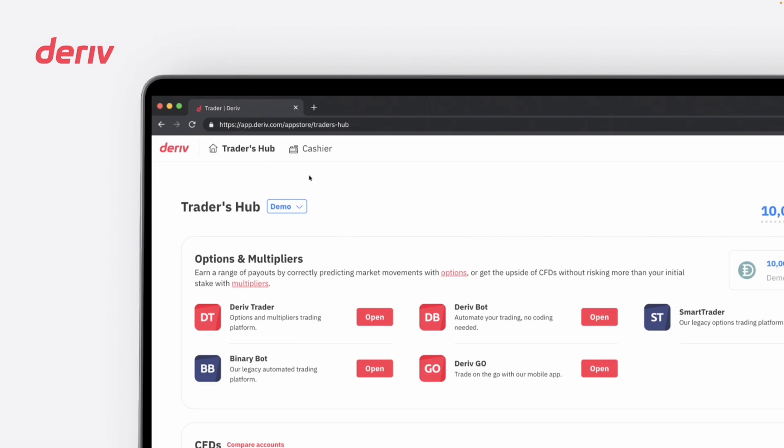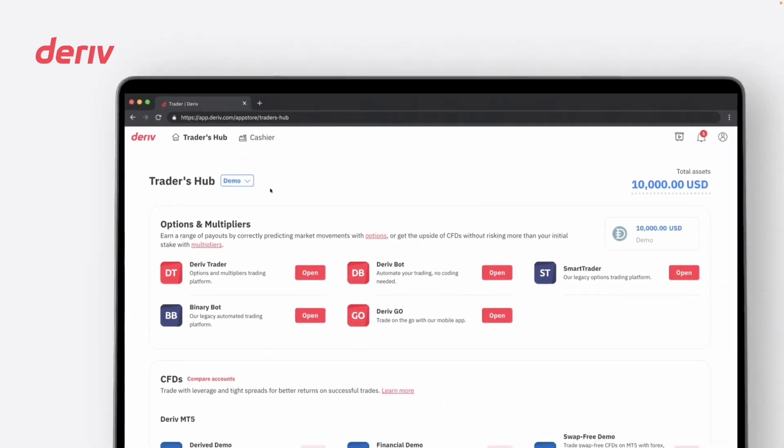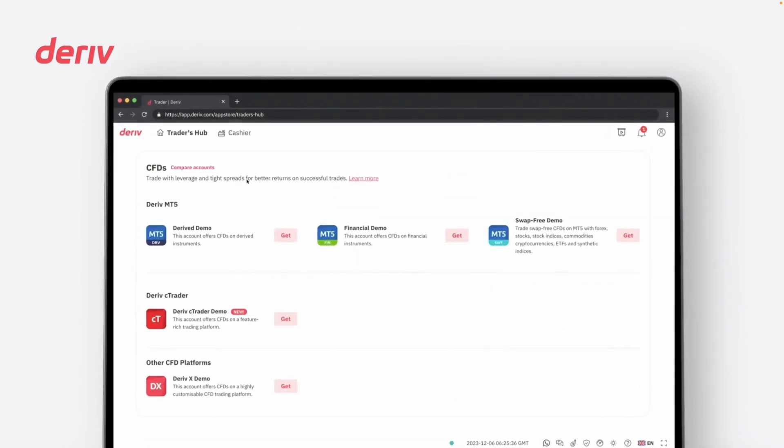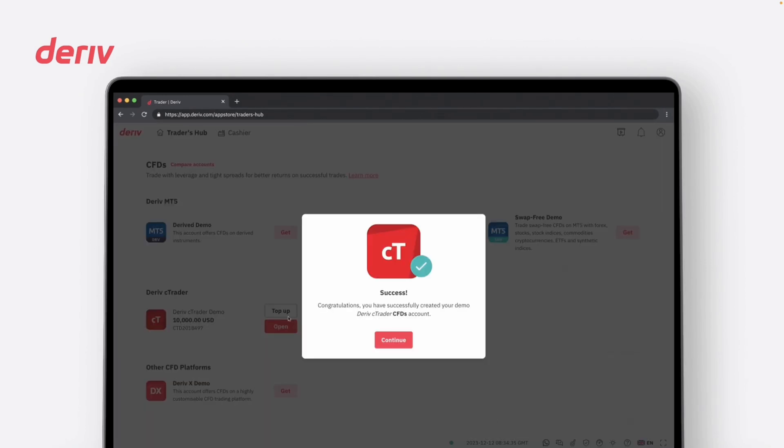You can opt to trade with either a real or demo account on your preferred platform. After selecting either to trade with a real or demo account, you can look for the Deriv C-Trader platform in Trader's Hub. Simply click Get to set up your Deriv C-Trader account.